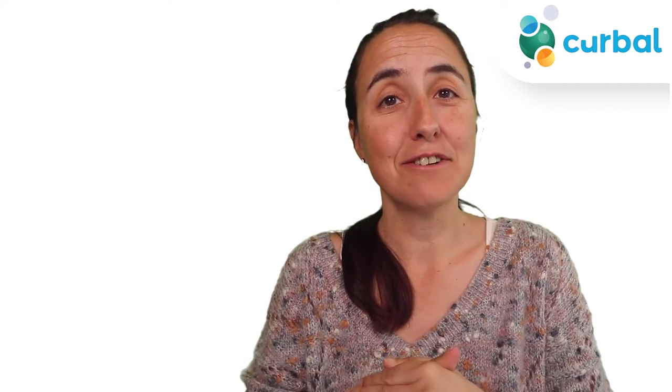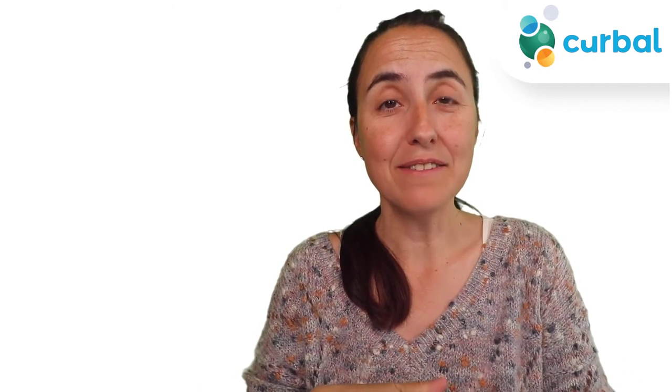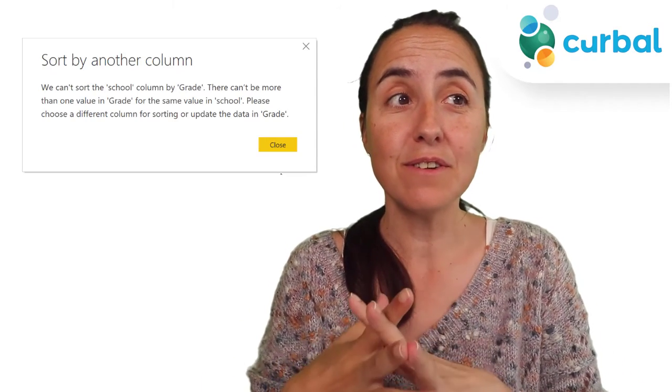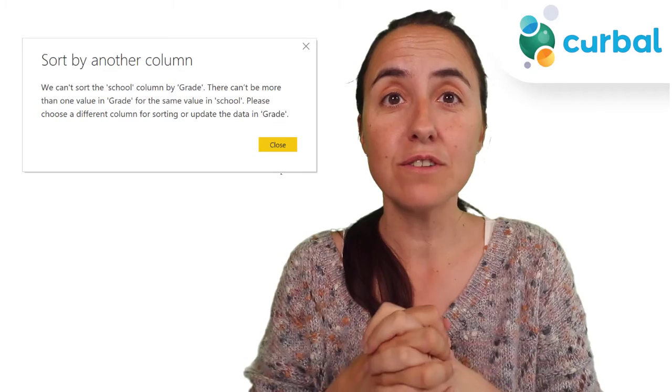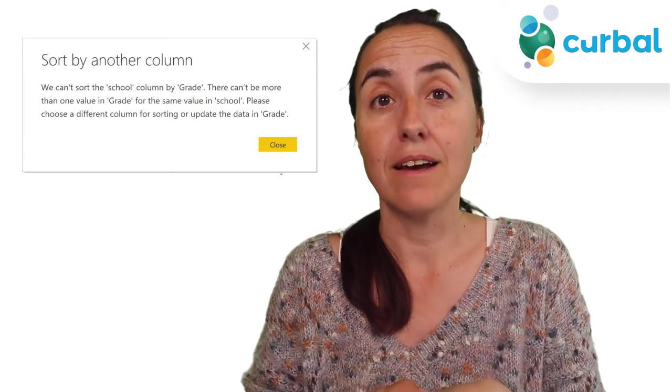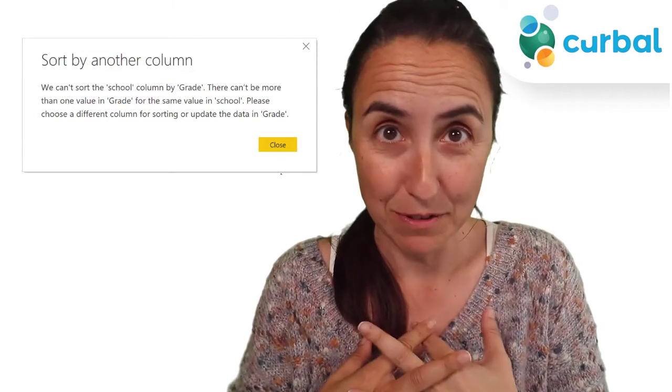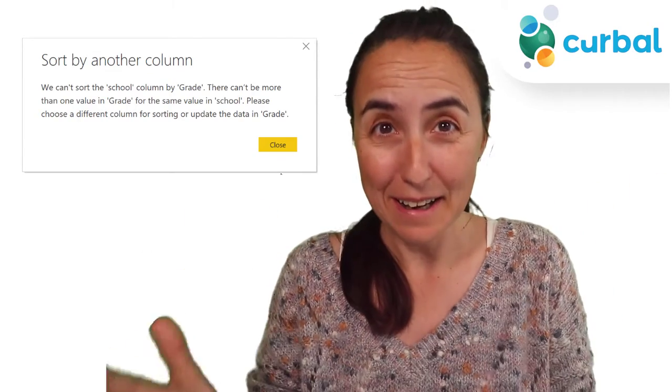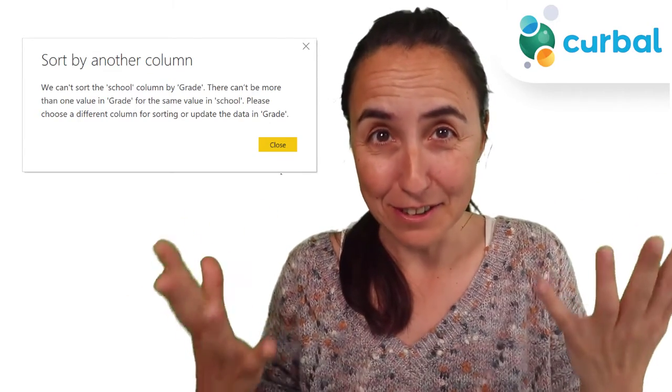Hello everybody, it's Wednesday, so it's time for another Power BI video. In today's video I'm going to show you how to solve a sorting error that you've asked me about a few times.